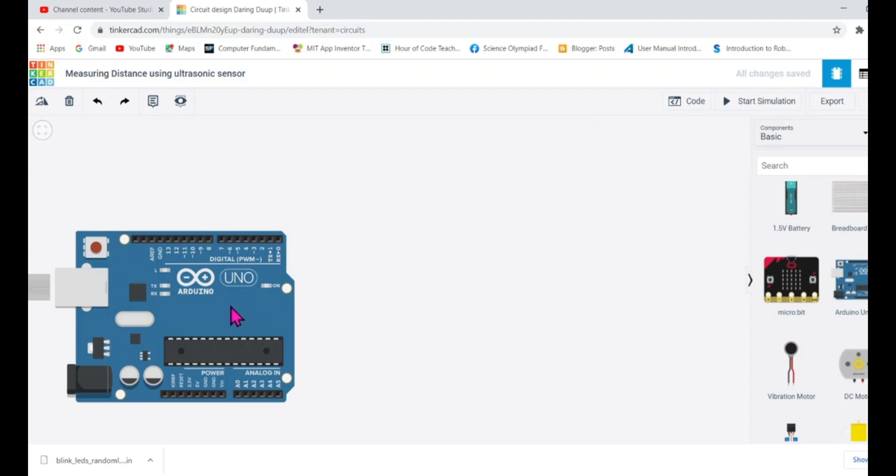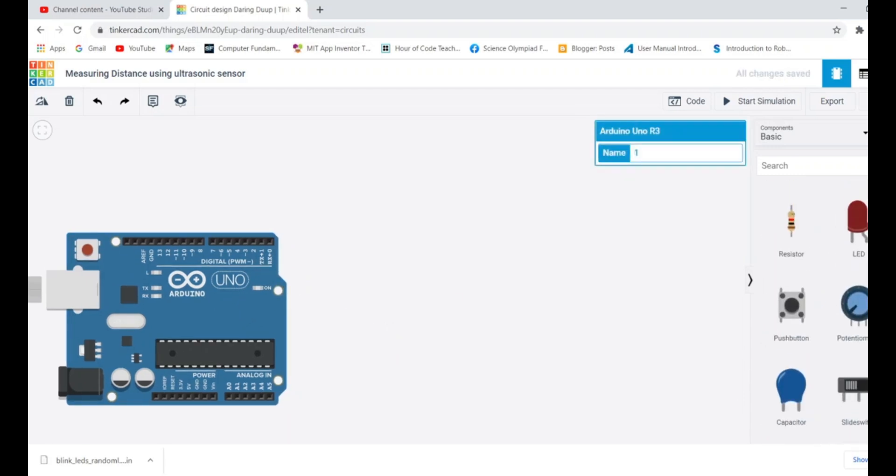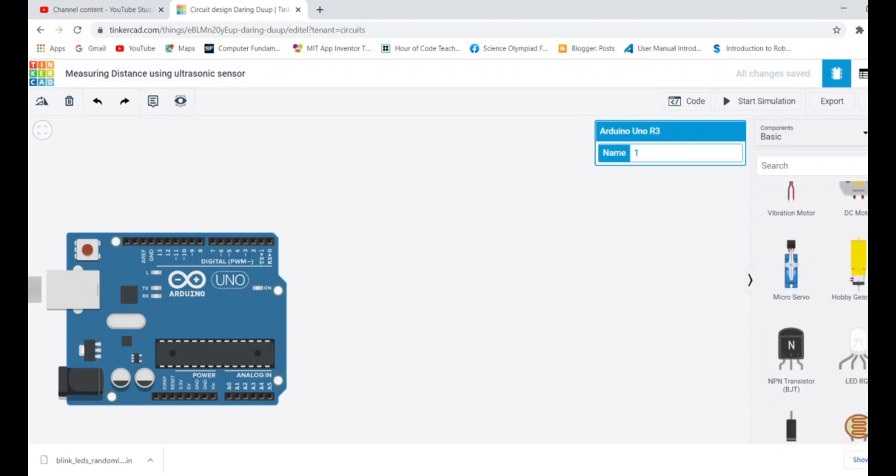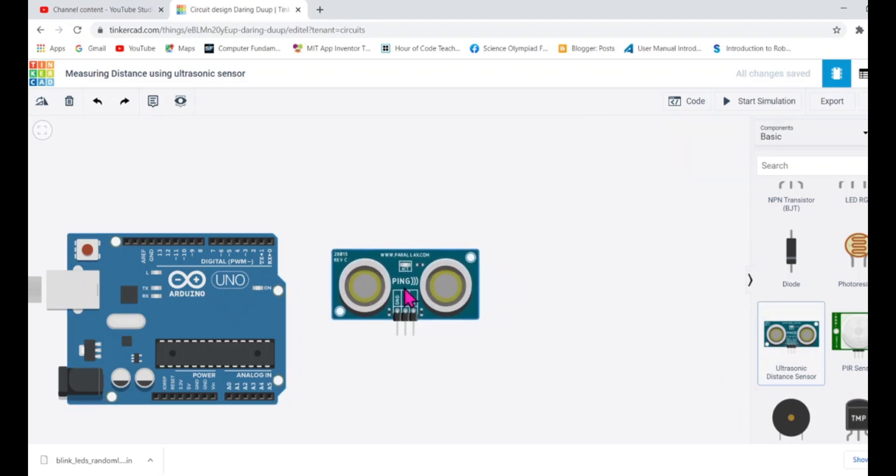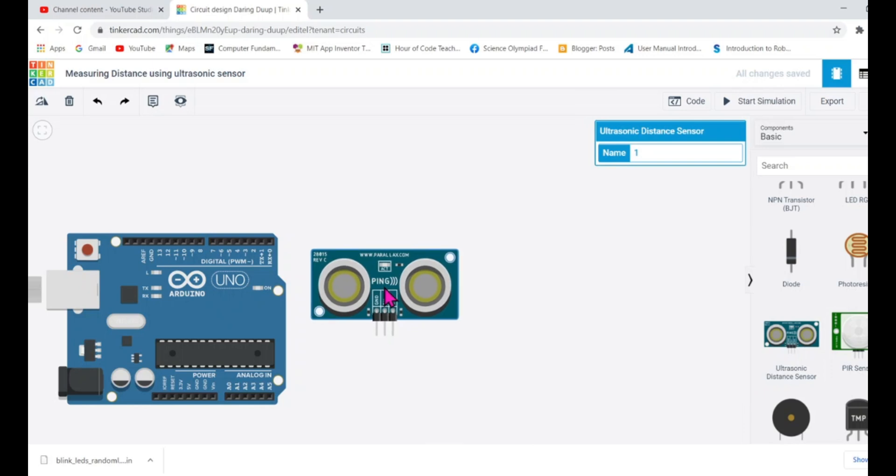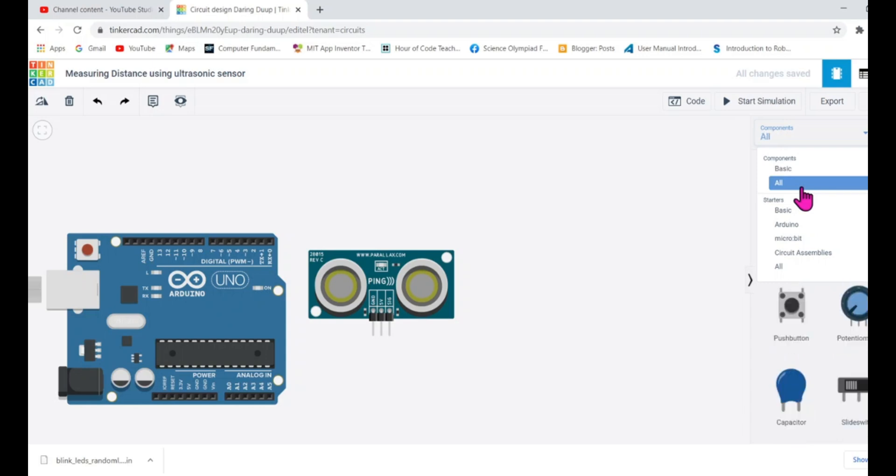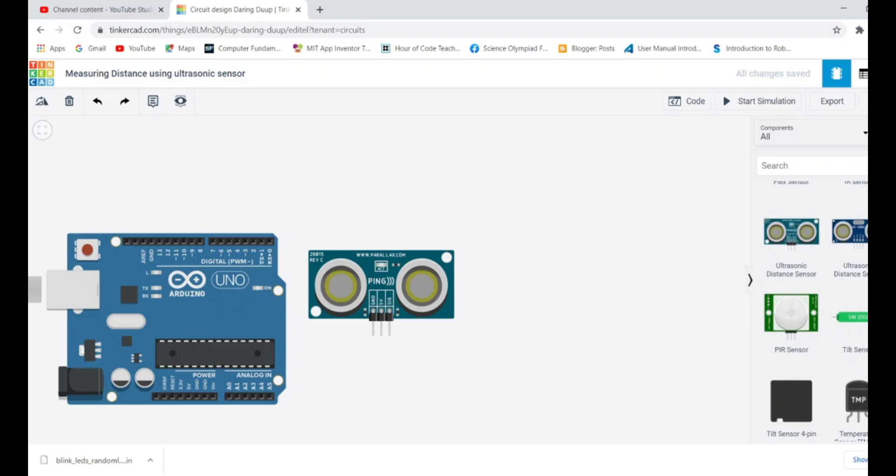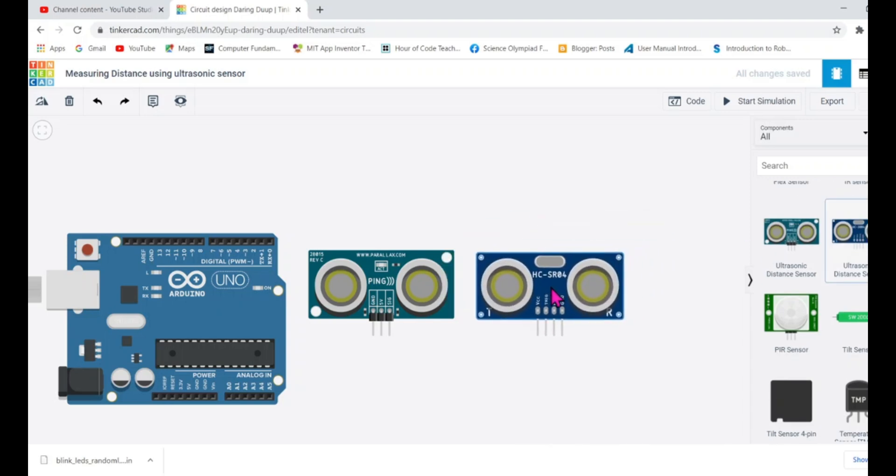Next is to drag ultrasonic sensor. As soon I will drag this component I will show you how you can connect and how you can program it. So there are two ultrasonic sensors that is mentioned in the Tinkercad. One which is having three pins and one more ultrasonic sensor. When you select all components you will get it. So let me drag the another one. So here I have the name of one is ping and another HCSR04.